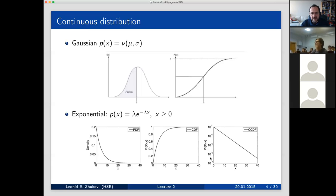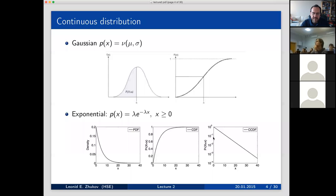If you calculate the CDF and then the CCDF, you realize that CCDF has the same form as the PDF itself. The fact that it is a straight line in log scale on the y-axis — if you take an exponential function and take the logarithm on the left-hand side, it will be a logarithmic function, and on the right-hand side it's just x.